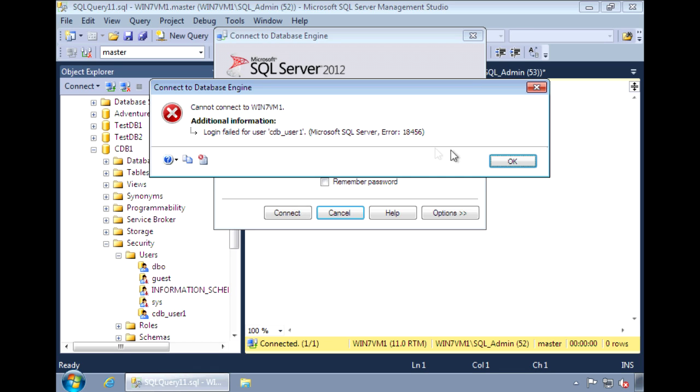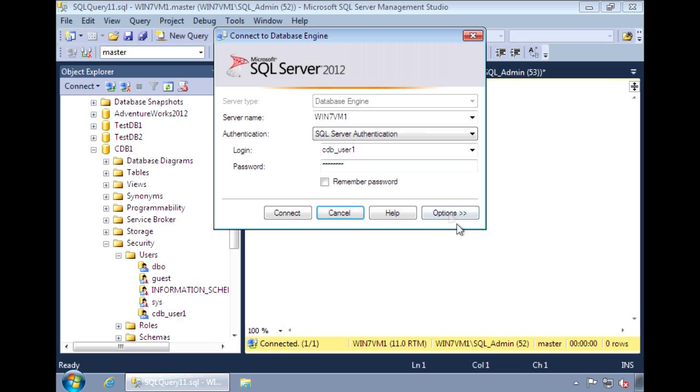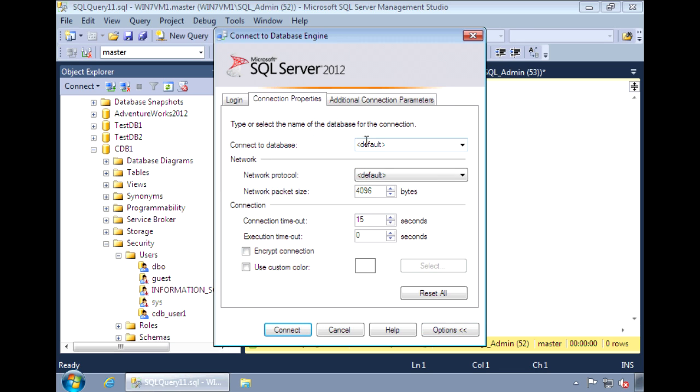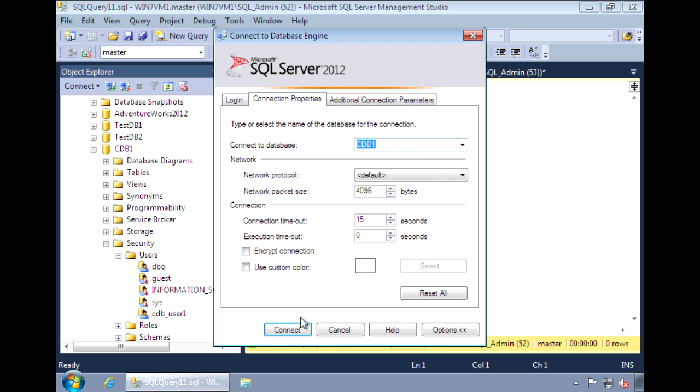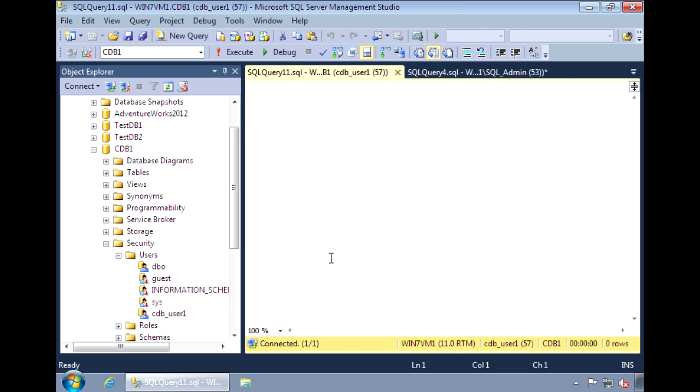So the extra step that we need to perform is under options, go to connection properties, and we need to specify the database we want to connect to. Since the user only exists in this database, we have to specifically say we need to connect here. And now we can connect.